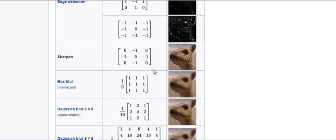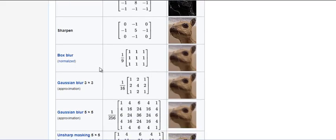A filter is going to be a matrix with some predetermined values in it. Those values are selected such that it performs a desired operation on an image when it is rolled over the entire image. Now rolling over the entire image technically means convolution which we have seen in the previous videos.